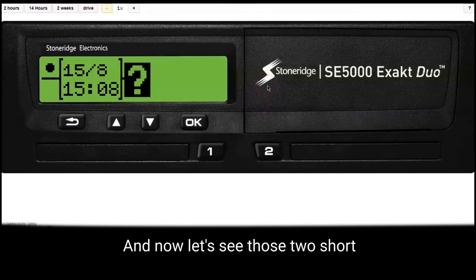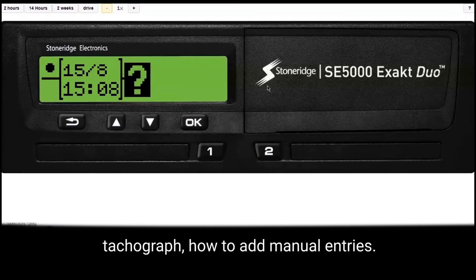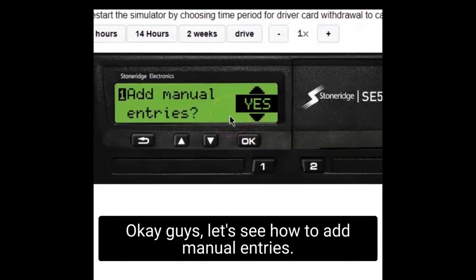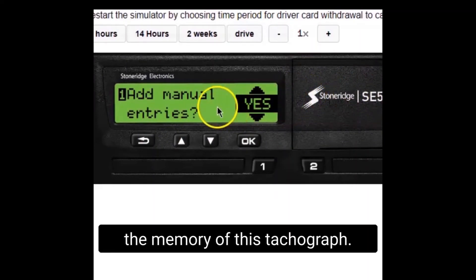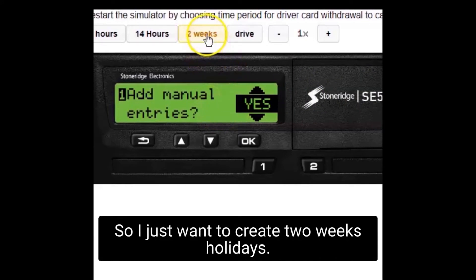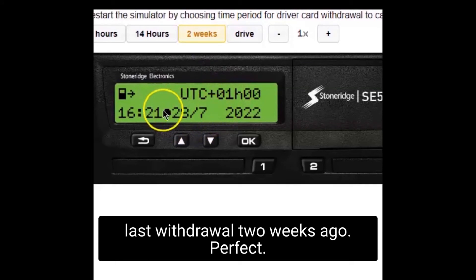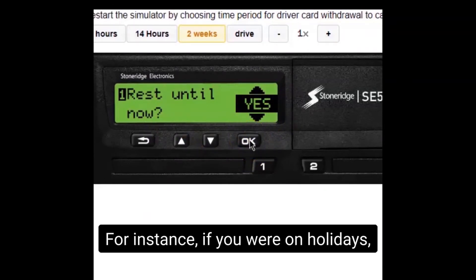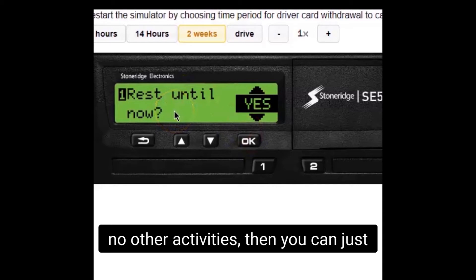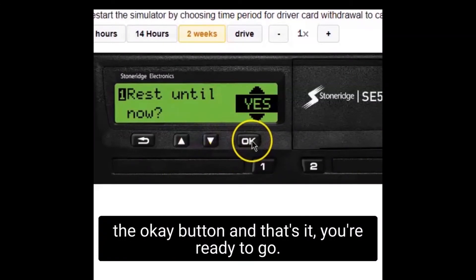Now let's see those two short videos about Siemens and about the Stoneridge tachograph — how to add manual entries. Okay guys, let's see how to add manual entries. This is a Stoneridge tachograph simulator. First of all, I need to delete the memory of this tachograph — I just want to create two weeks of holidays. I push this button and it starts over. So: welcome Smith, and the last withdrawal was two weeks ago. Now you have the right to push yes, which is the OK button. If you were on holidays with no other activities, you can just add rest activity for the whole period. If you want to do this, push the OK button and that's it — you're ready to go.